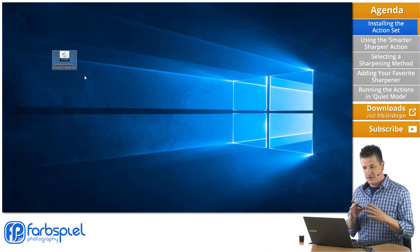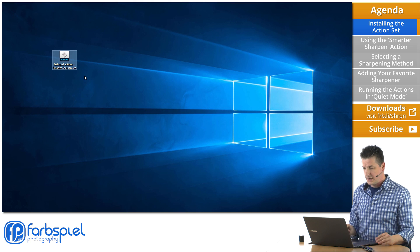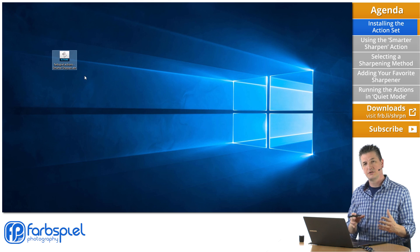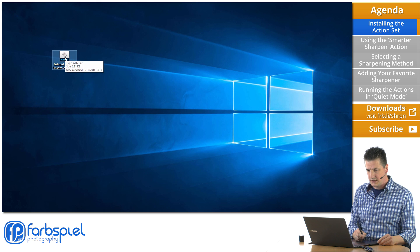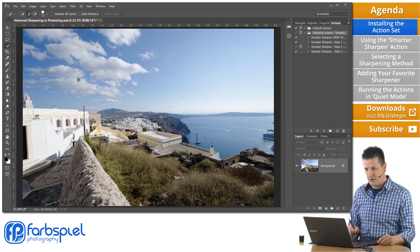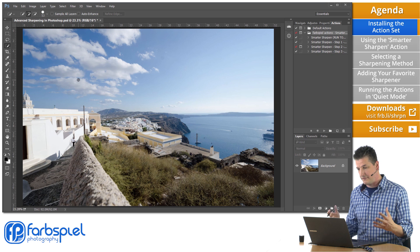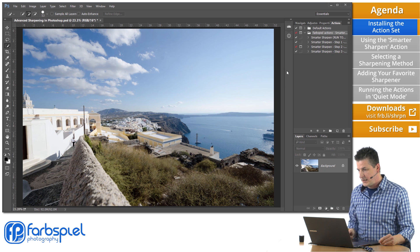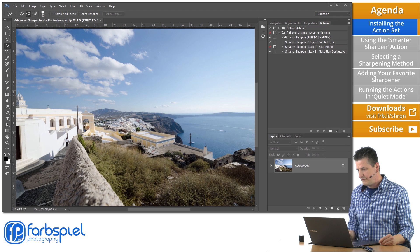Wherever you located it, just navigate to that spot on your file system. The easiest way to get those actions into Photoshop is to just double-click. Photoshop is already open, so that makes it very fast. And you can see — let me expand this — that you have the actions in the actions panel here.